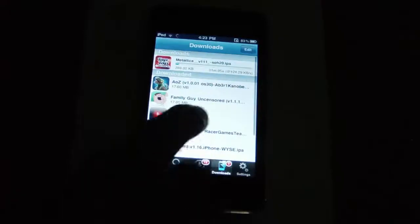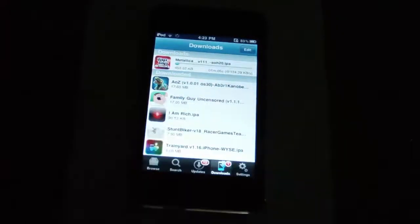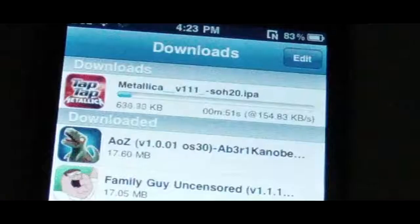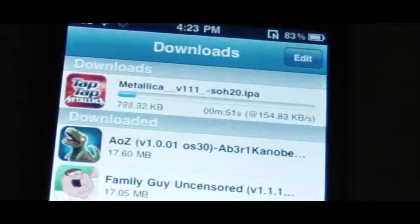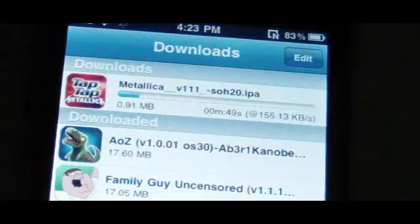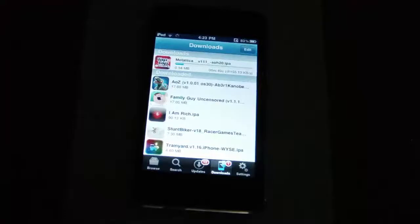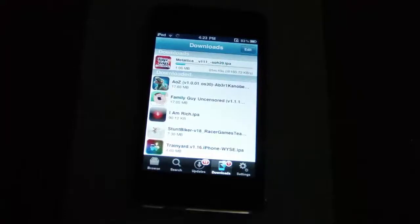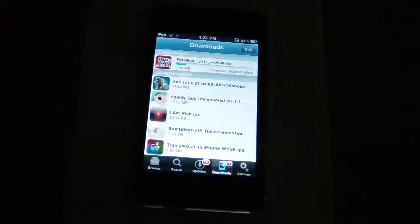Now you can see at the bottom here, downloads. Tap Tap Revenge Metallica has started downloading. Now wait until this download is complete.